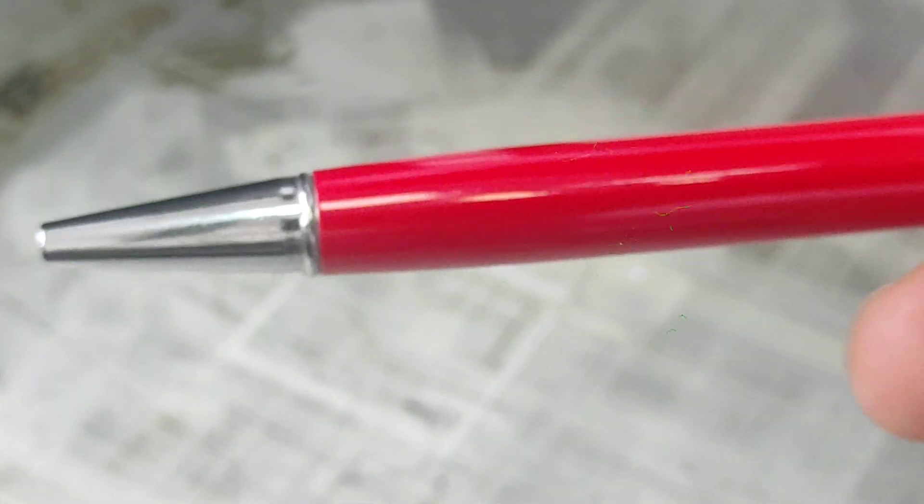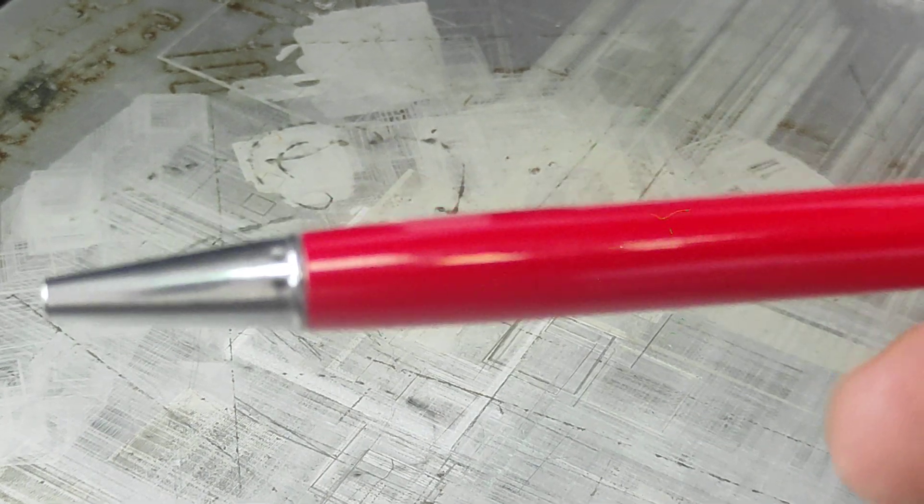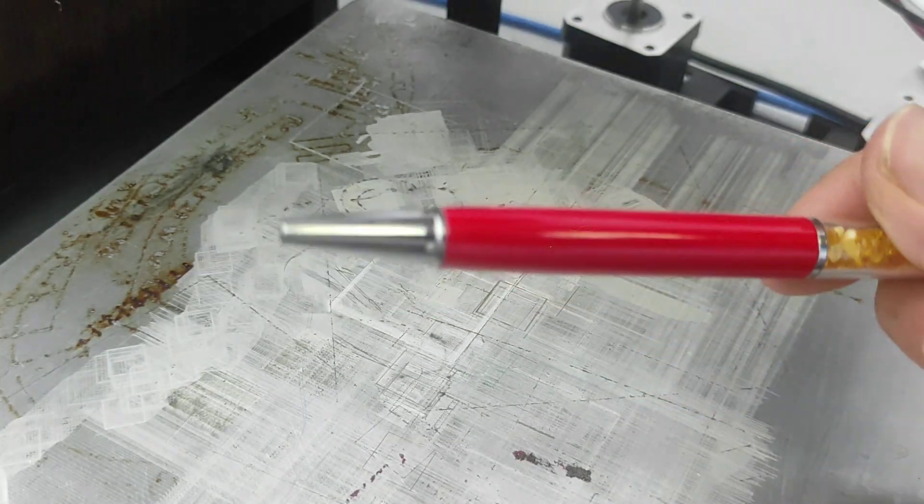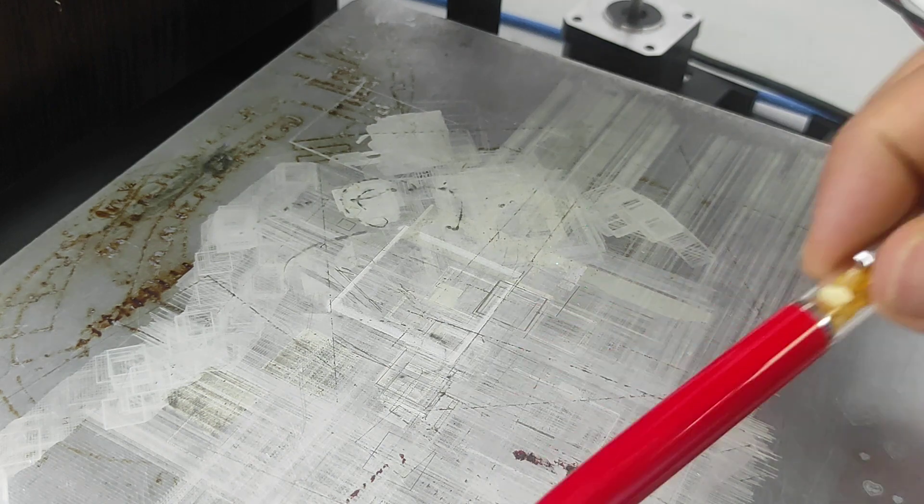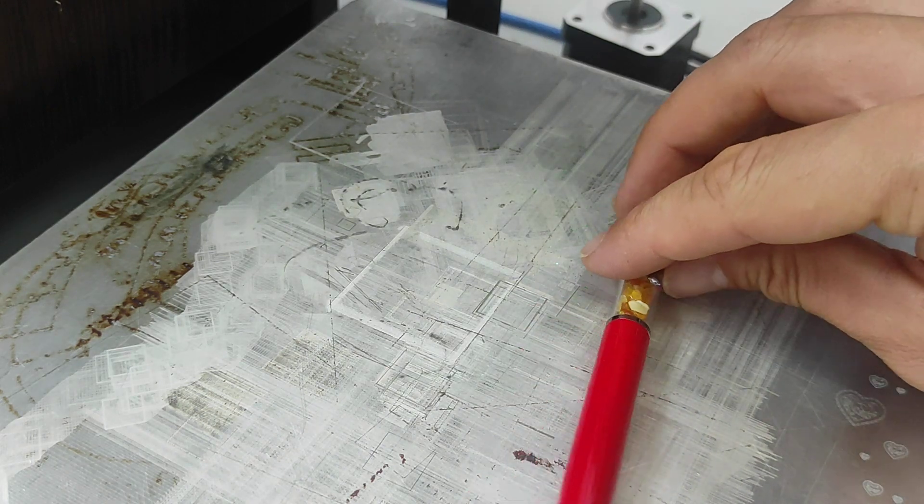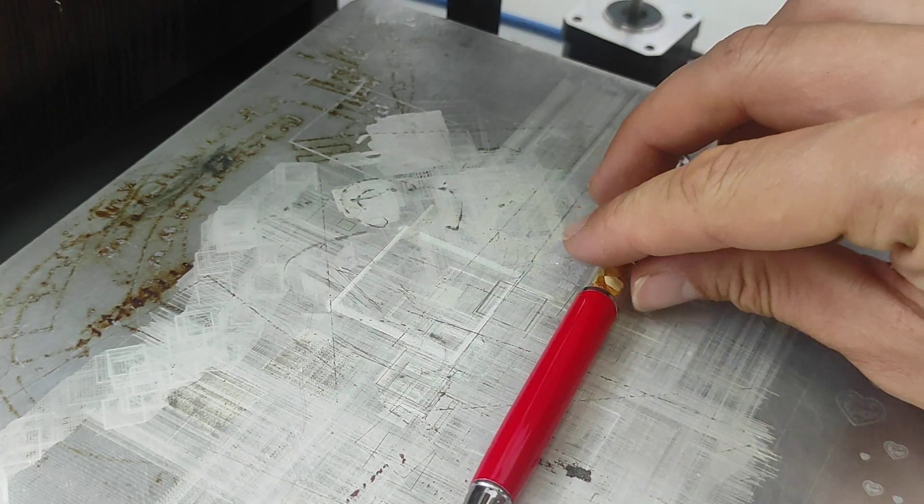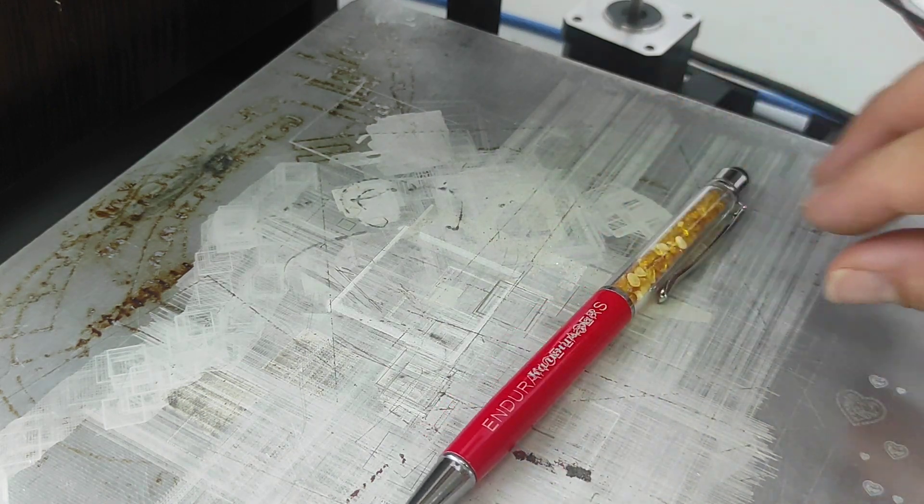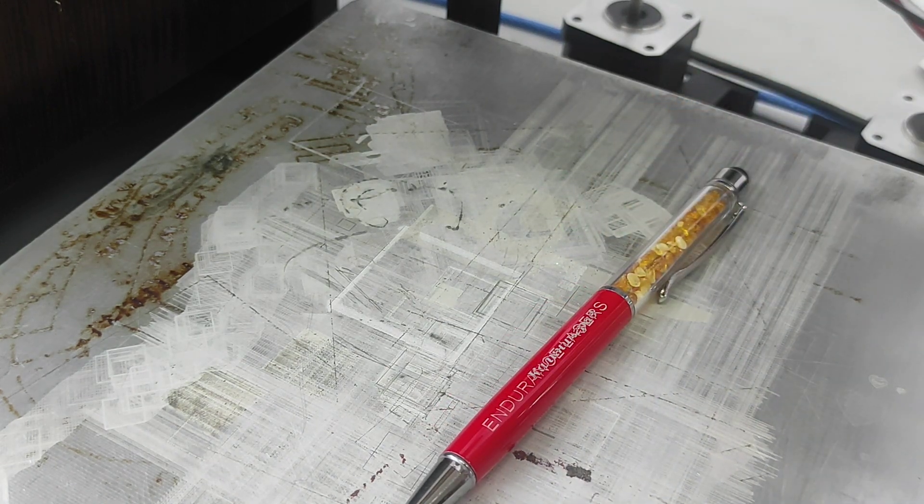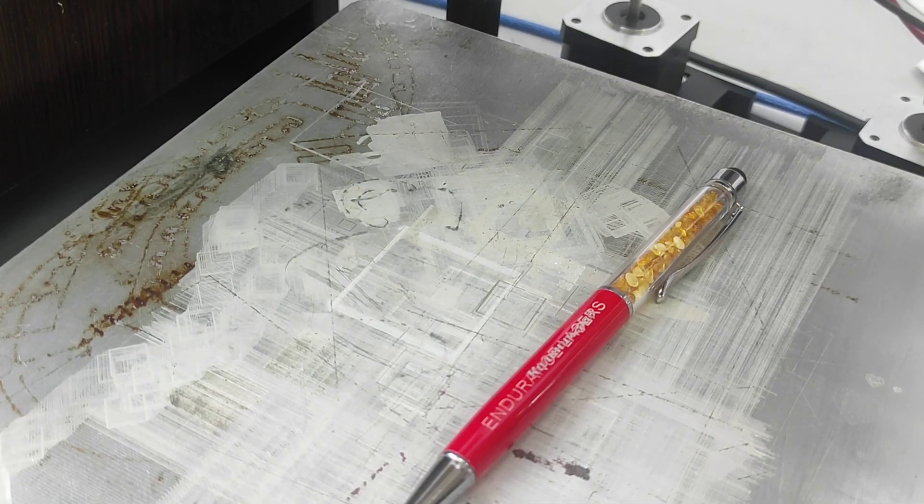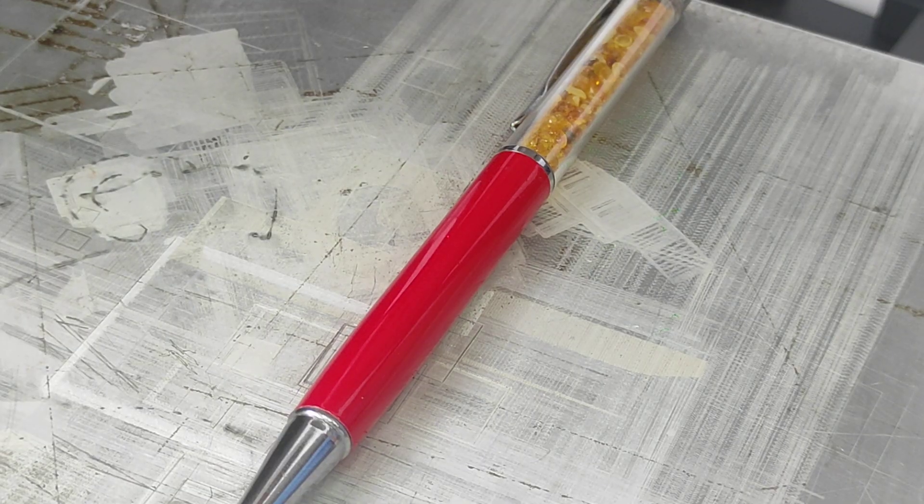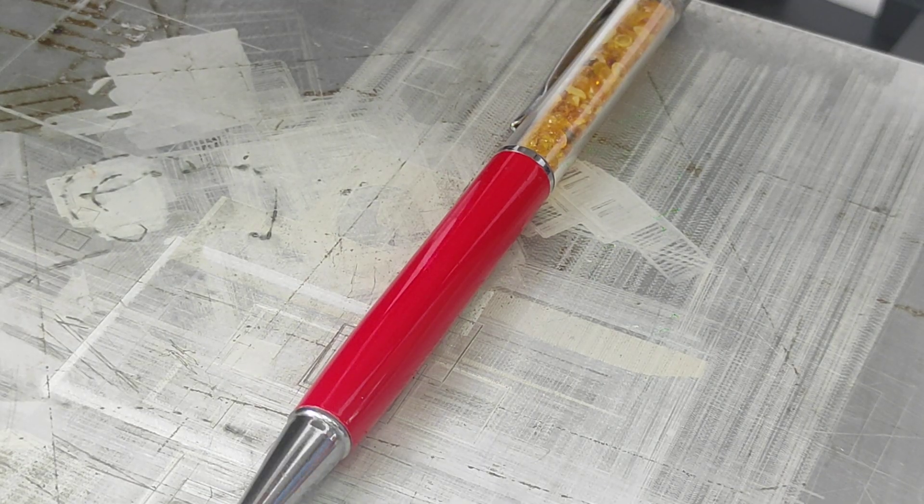Okay, let's engrave on this pen. We need to change the height and align the laser. Okay, we are ready.